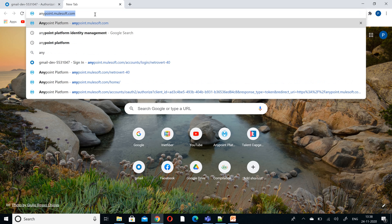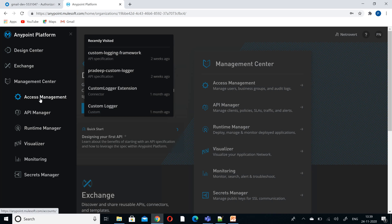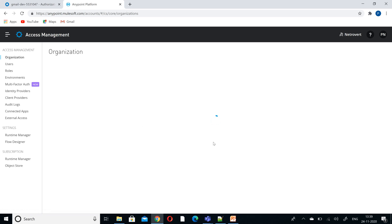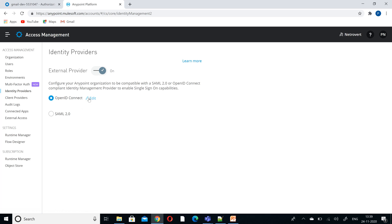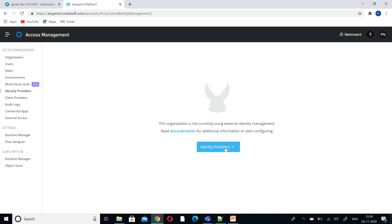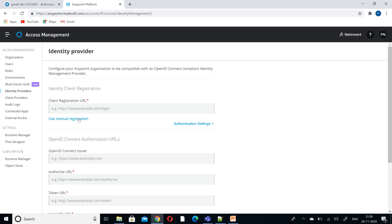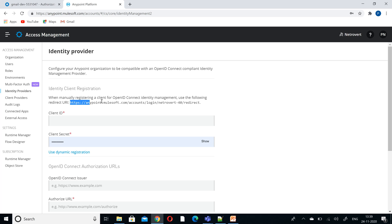Now go to the Anypoint platform. Log in with your account, go to Access Management, and click on Identity Providers. I have already configured OpenID Connect — if you want to start fresh, delete the existing one. It gives two options: SAML and OpenID Connect. We are going with OpenID Connect, so click on OpenID. If you click on Use Manual Registration, you will get the Redirect URI.